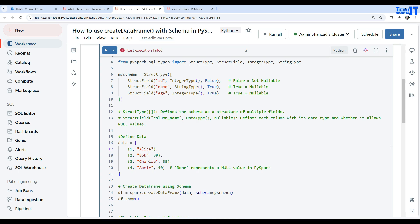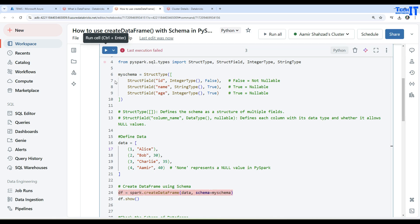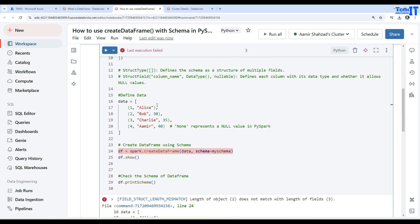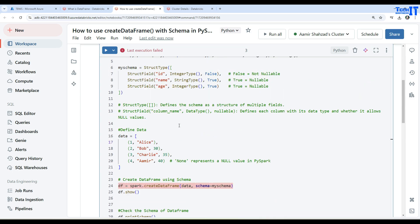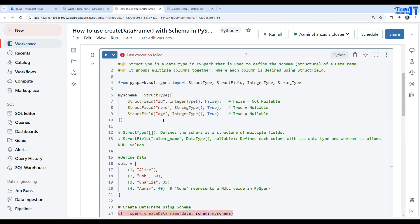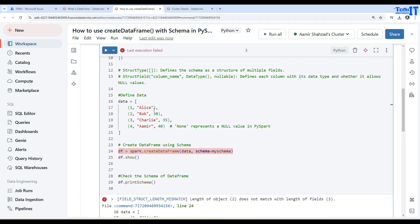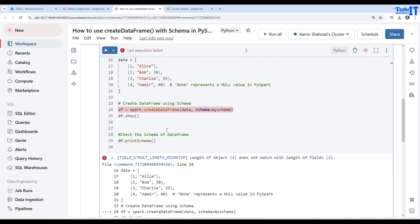I just want to make sure you understand this. When you are creating the DataFrame and you have defined the schema and its values are not there, what type of error you will get? Here is the error: the length of the object two does not match with the length of the fields three.